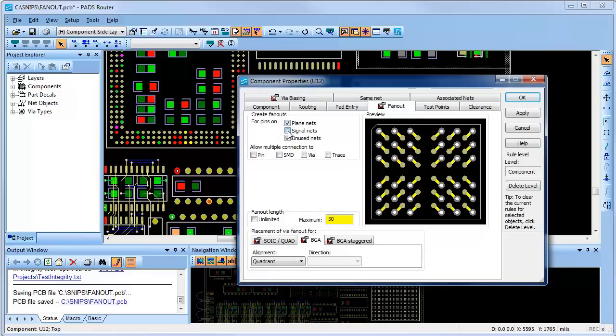Here I have an option to create fan-outs for pins on plain nets, signal nets, and even unused pins. I can even allow multiple connections to pins, SMD pads, vias, and traces.